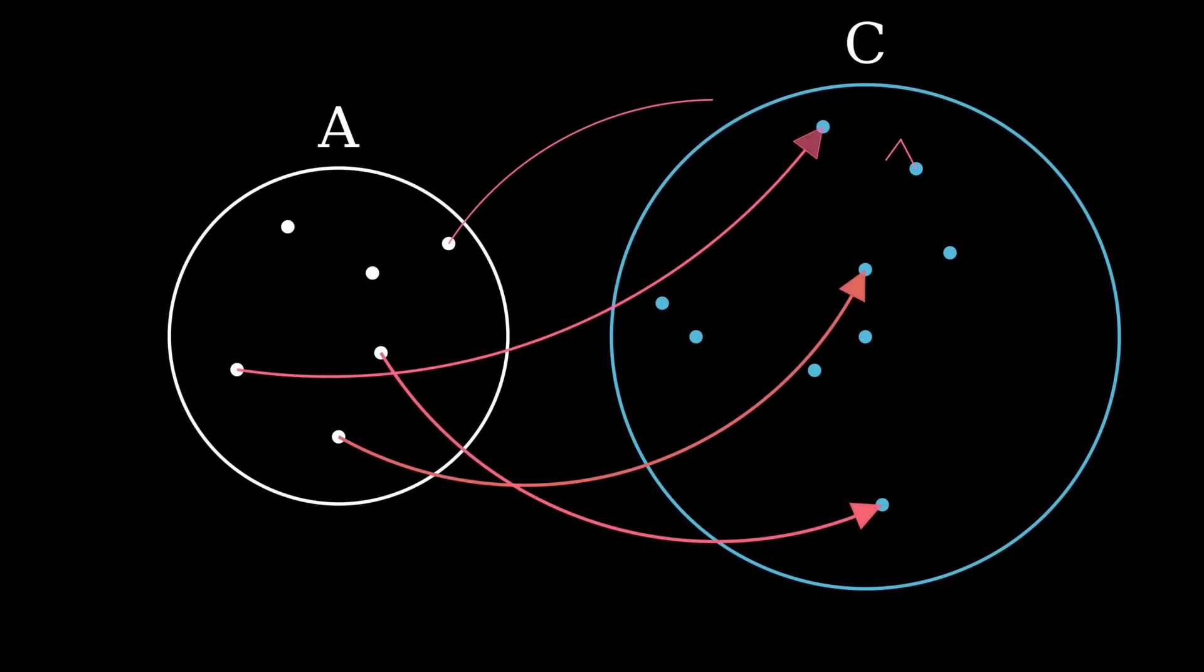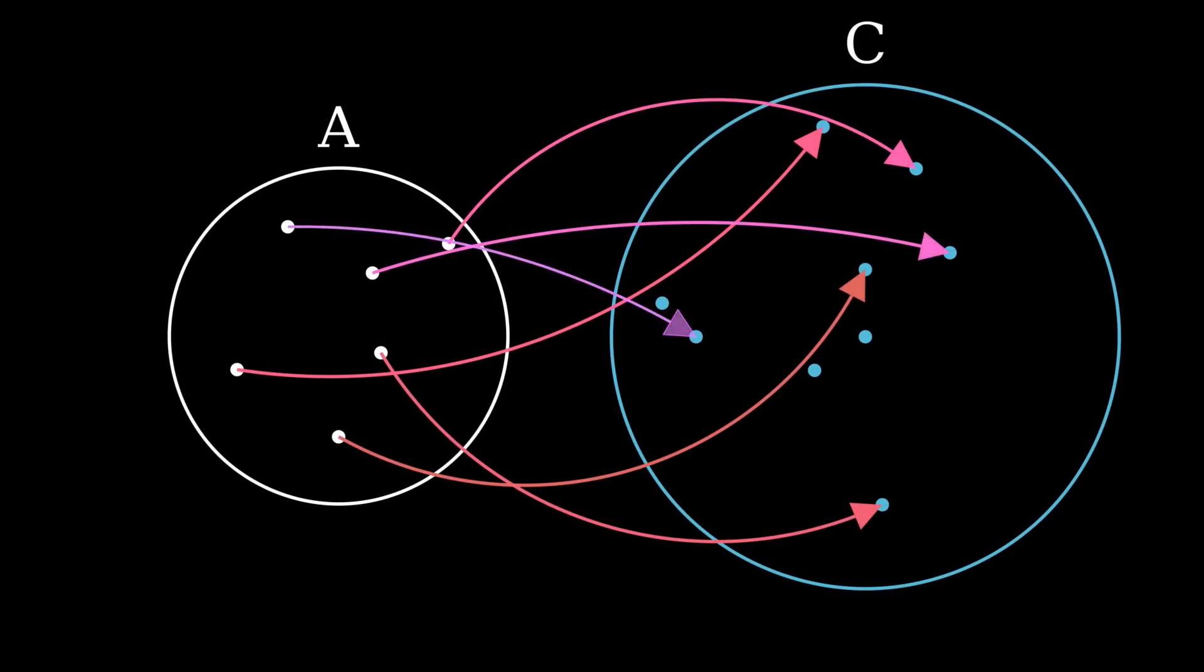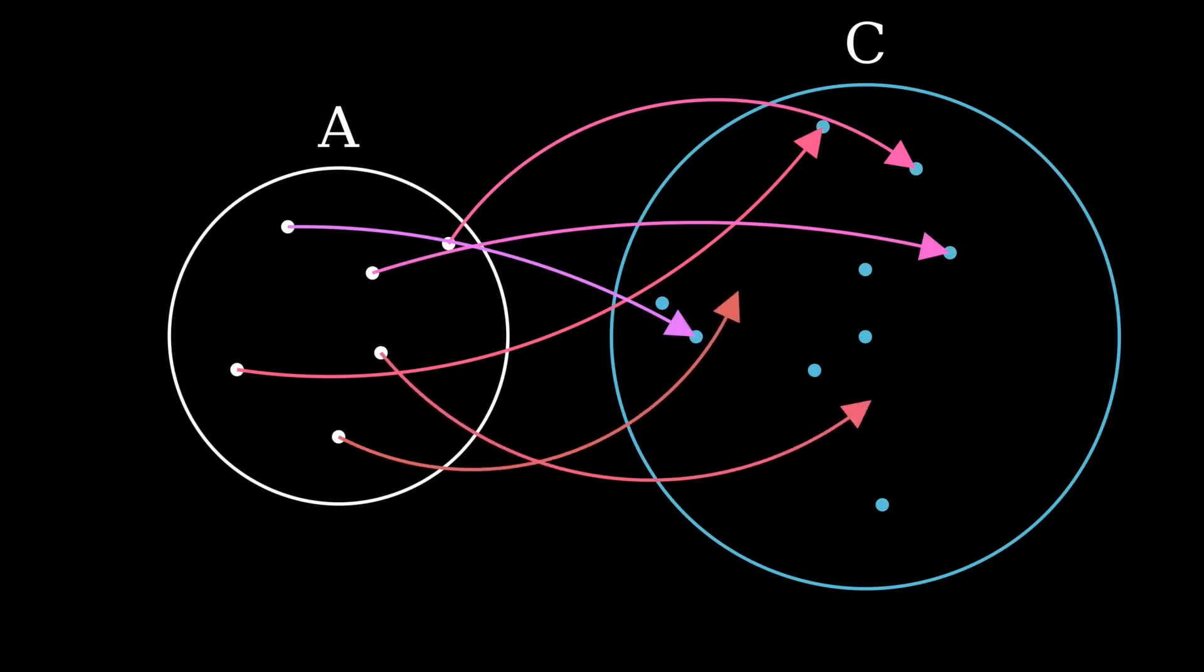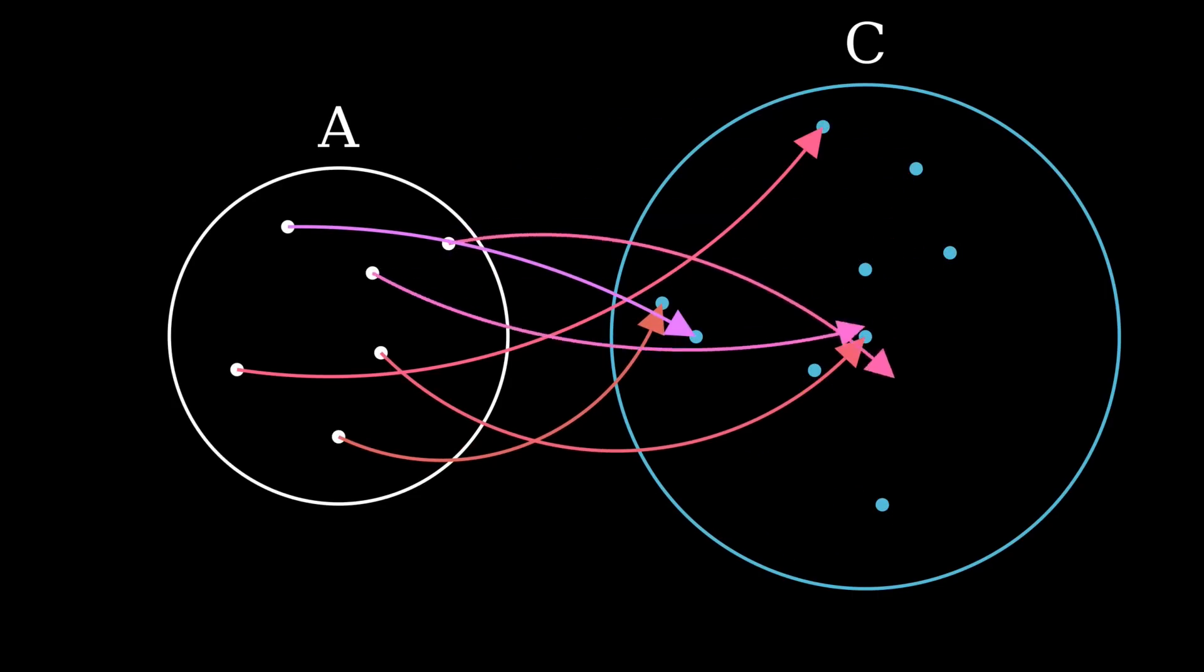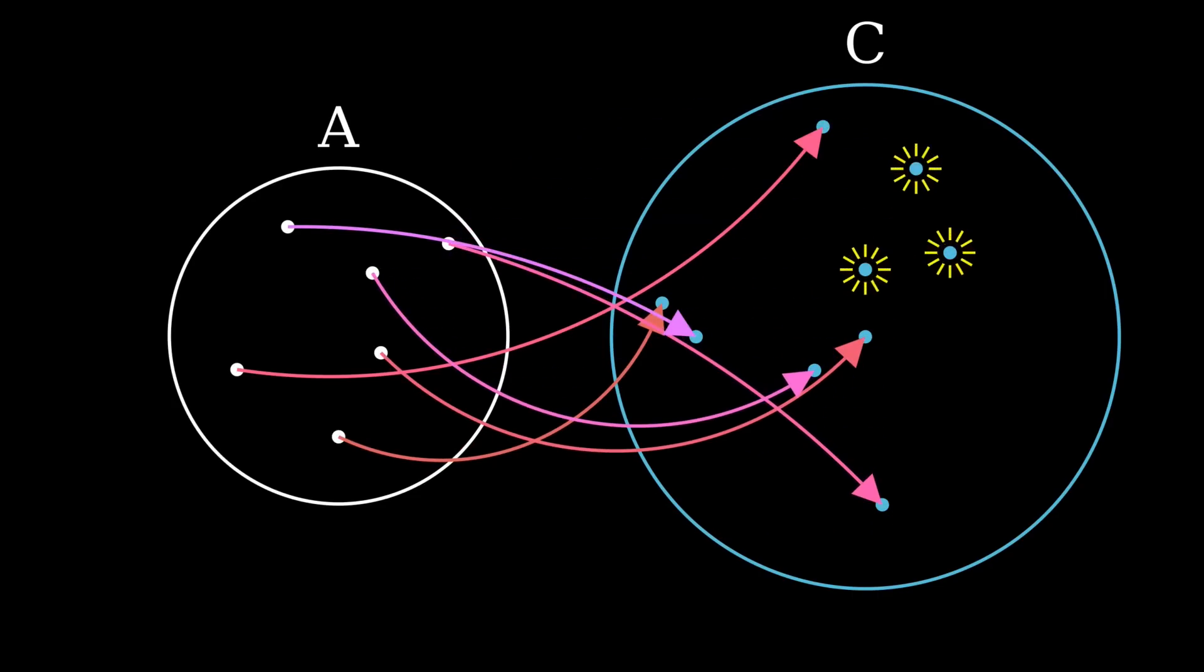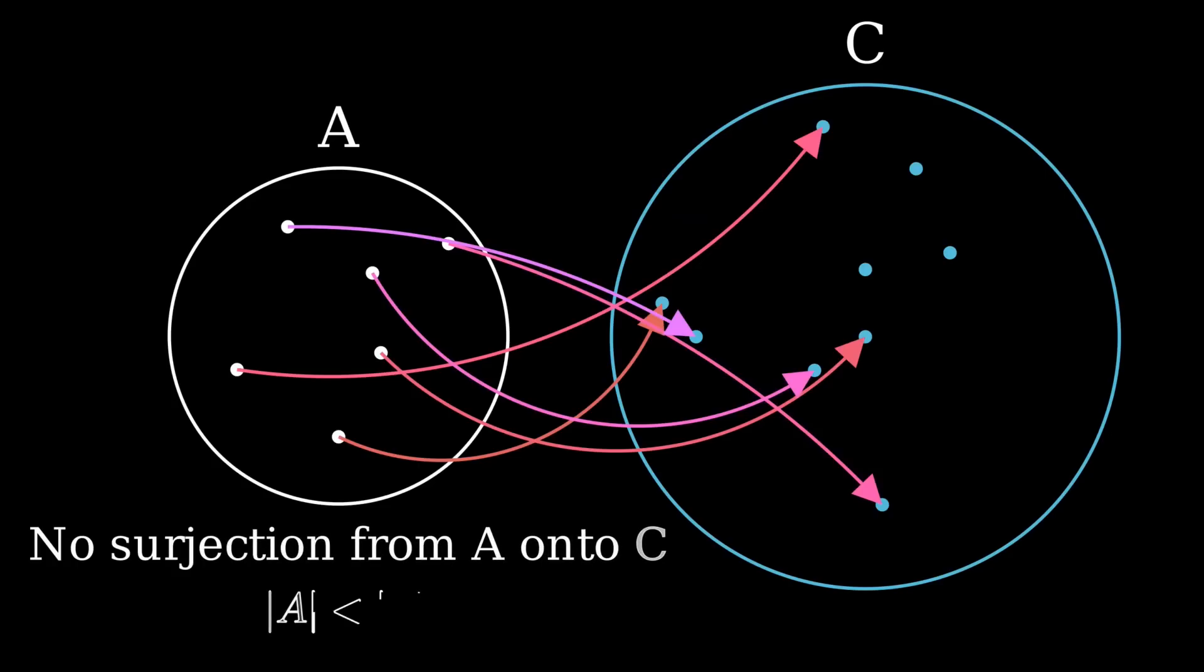These may sound like overcomplicated ways to avoid counting, and, well, they are. We need to avoid counting since that won't get us anywhere in infinite sets. By creating these surjection relations, we are still comparing finite sets just fine, while also allowing us to compare infinite ones.